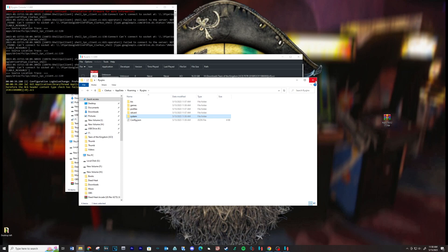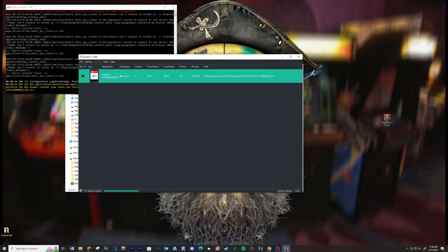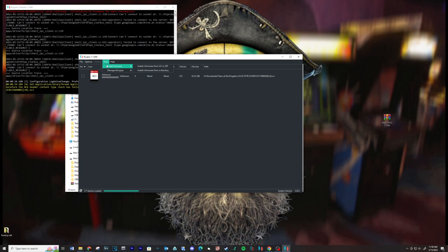Now let's install the firmware update. Go to Tools, then Install Firmware. Locate your firmware folders and click Open.